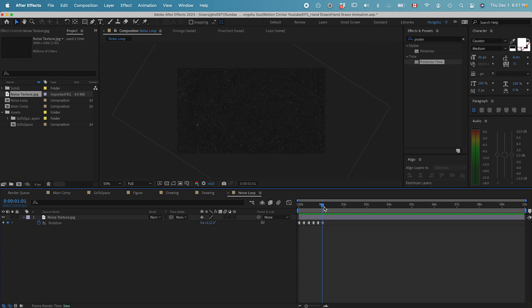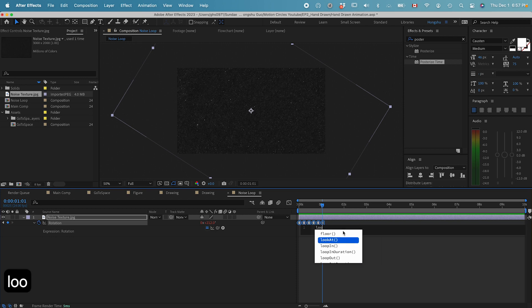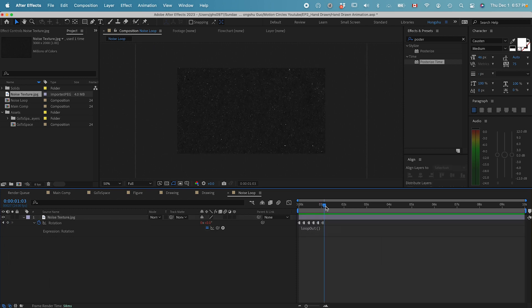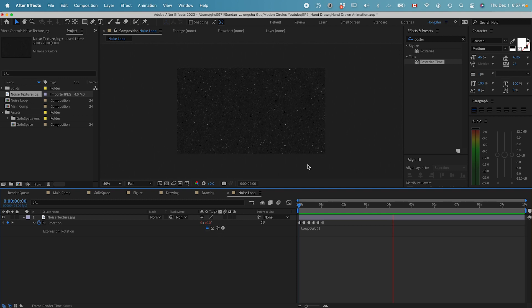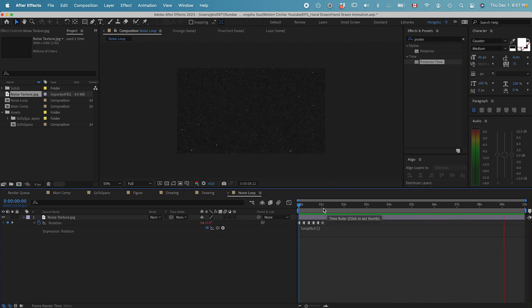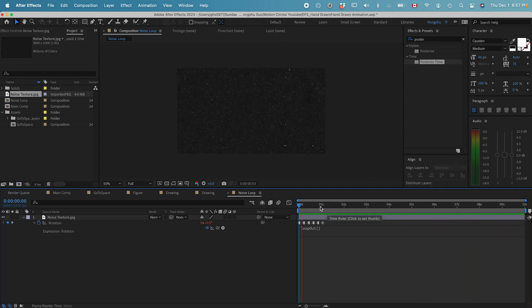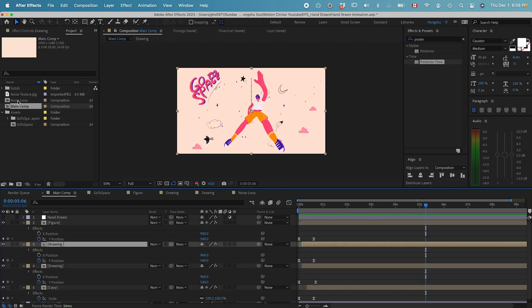The next thing I want to do is hold down Option on the keyboard and click on the stopwatch. Left click. I want to add in a loop out expression. Now, if I play the animation, you can see from one second it's just going to loop my animation for the first second and keep playing my animation throughout the whole 10 seconds. Now I have a texture loop.